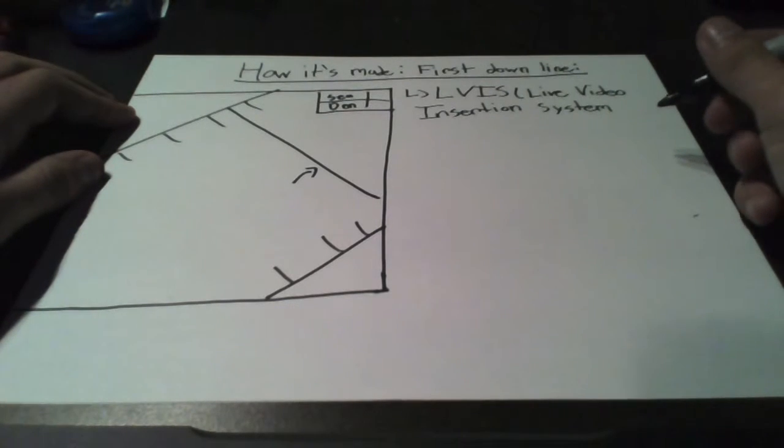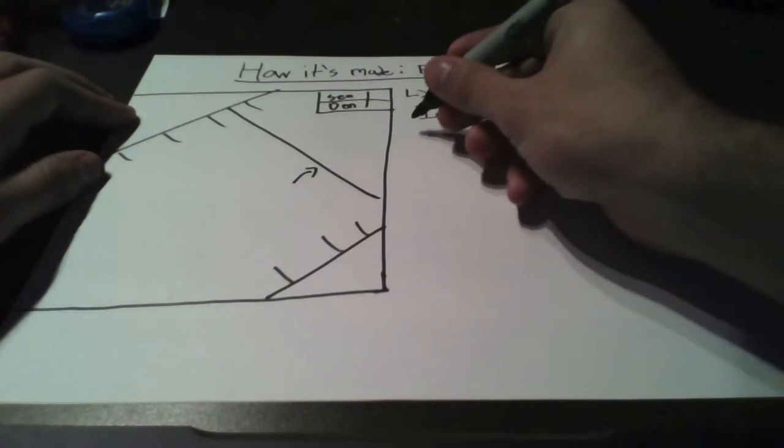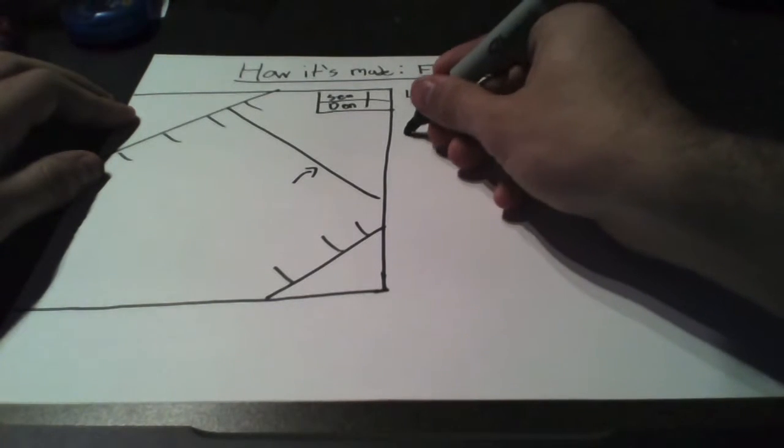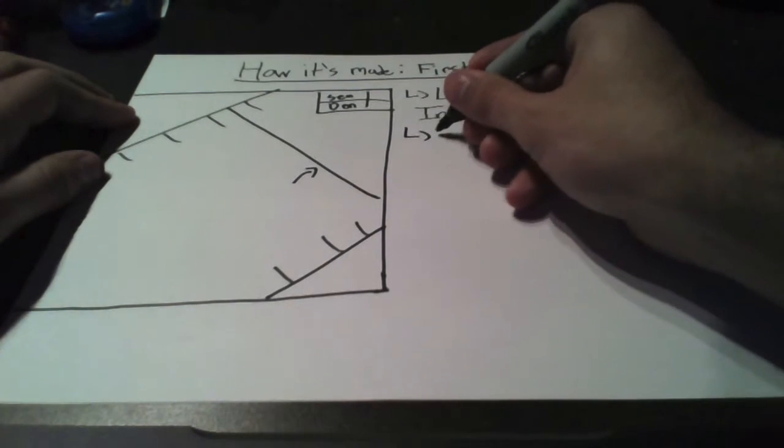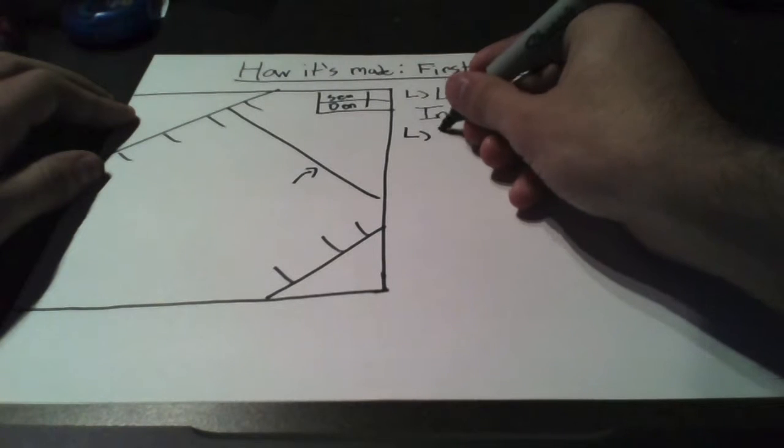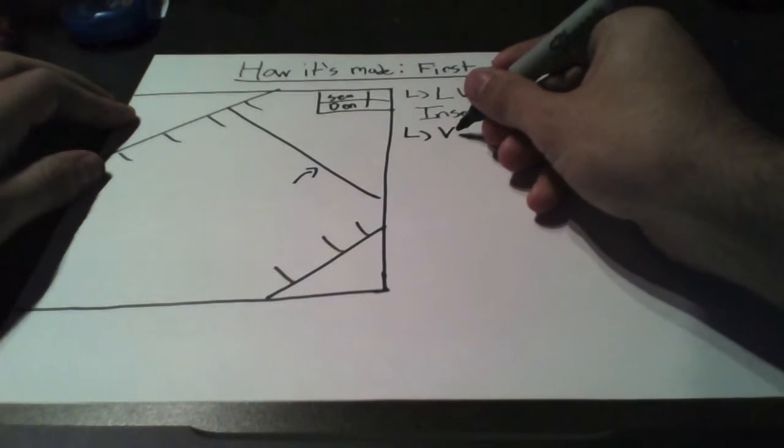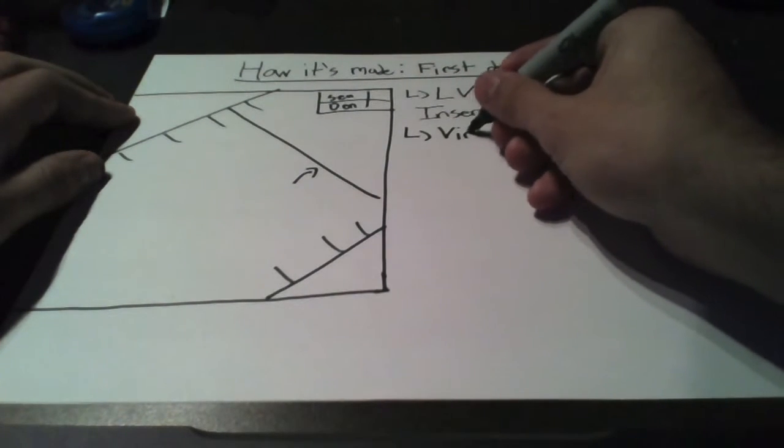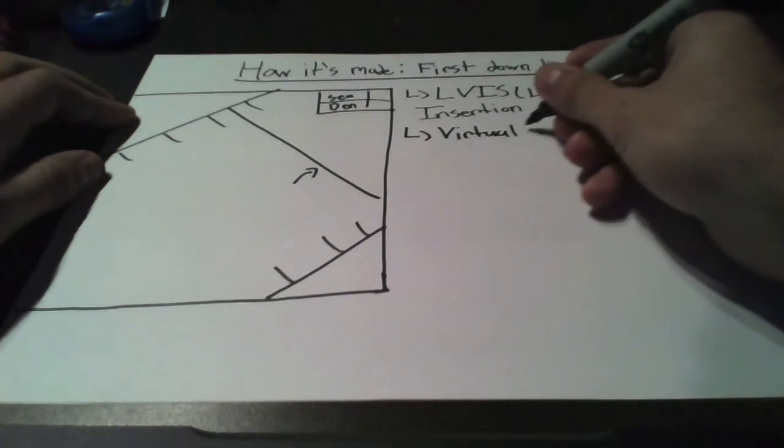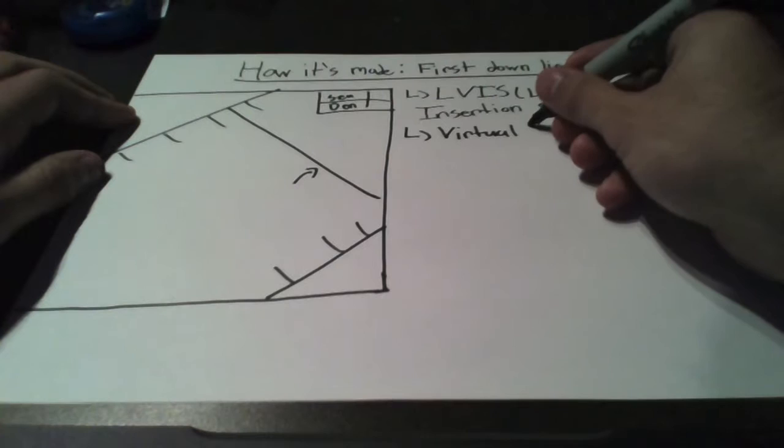It works as such. First, a virtual field is created, which includes every crevice, bump, and hill.